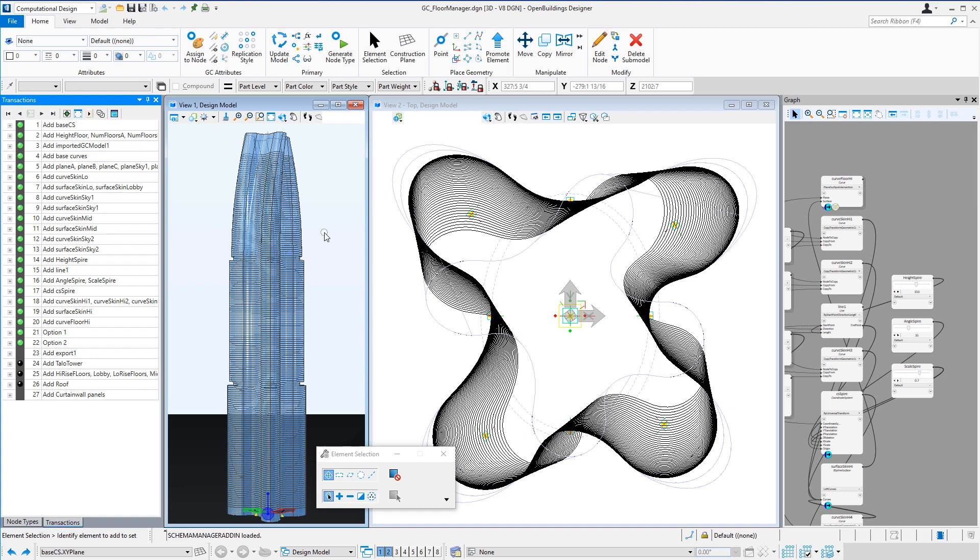Now this is the fourth video in this series. In the first three videos we used Bentley's generative components to create the basic geometry of the tower, and then a stacking model that drives the floor manager for Open Buildings Designer, and then we created more detailed typical floor models with the glass skin, slabs, and columns.